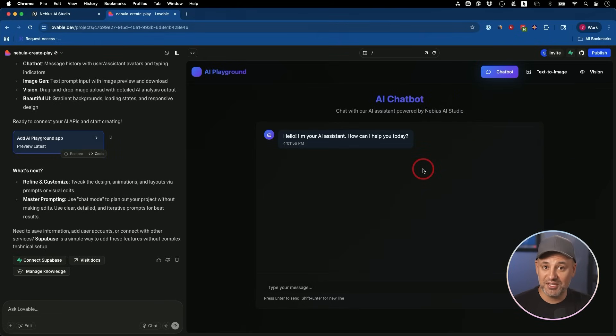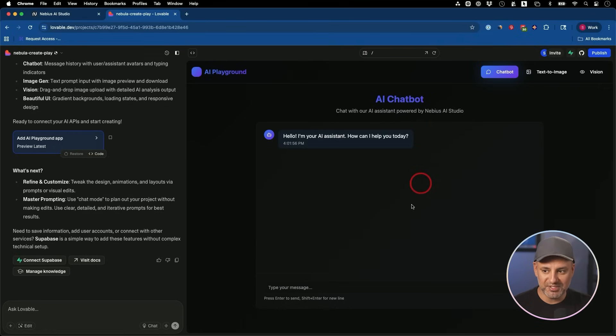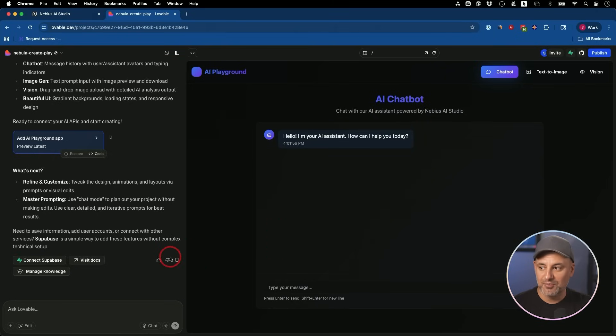This is where the key part is. We need to tap into AI Studio to AI power this app, because right now this is not going to work and it's not going to be AI powered.